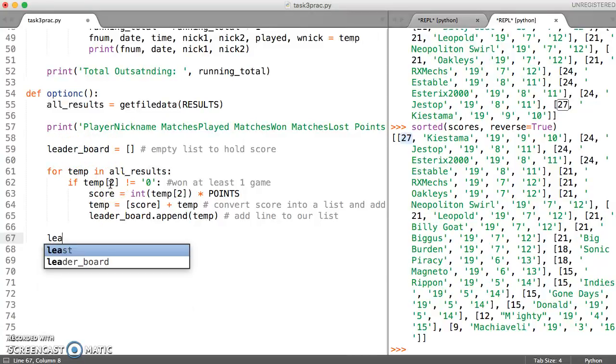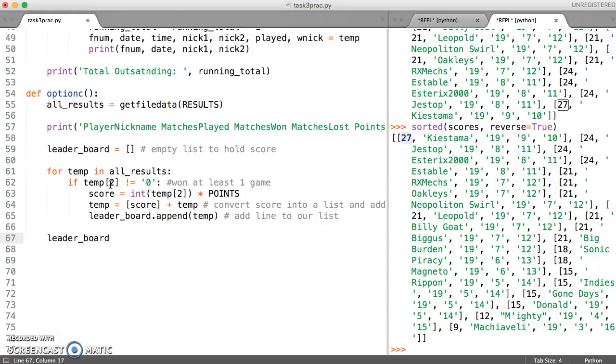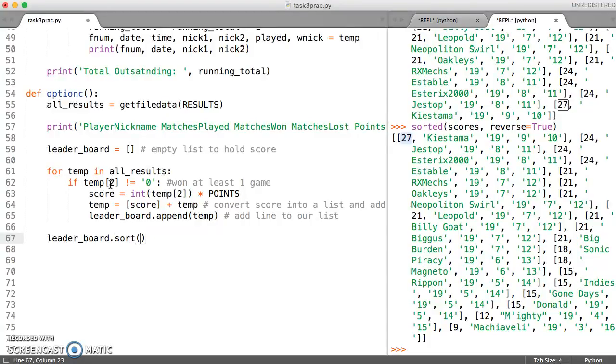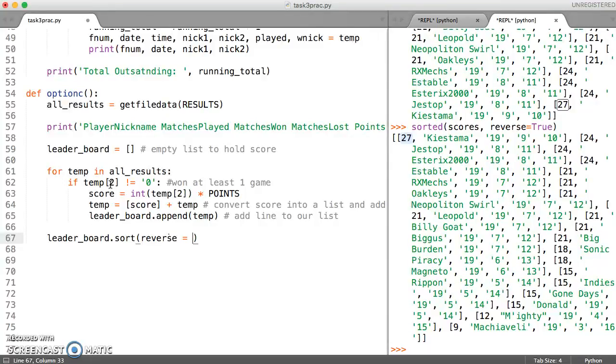And the way we do that is we're just going to call our leaderboard list or write the name of our variable and then just say dot sort. And then again use reverse equals true here.